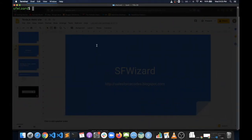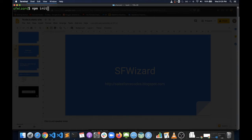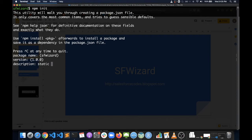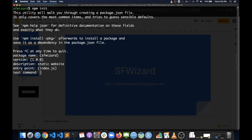So currently I am in the SF Wizard folder, so I am going to initialize a Node.js project here. We need to run npm init. It's asking me whether I just want to keep the project in my current folder, a version and static website. This is the file that will be executed when the project is starting, so it's going to be index.js file.